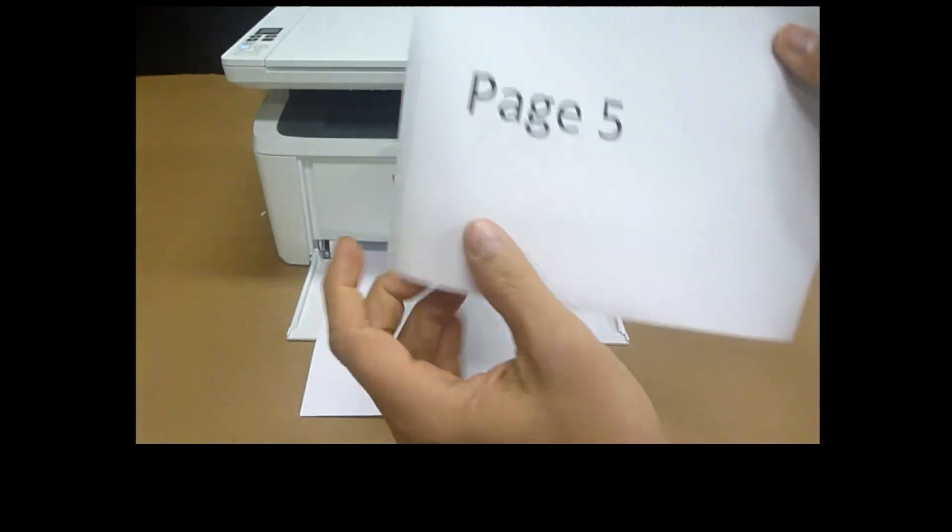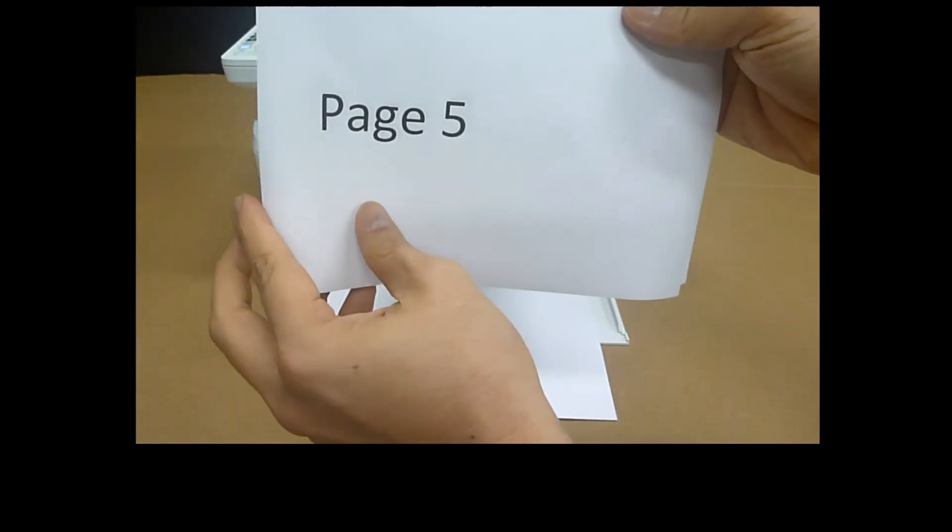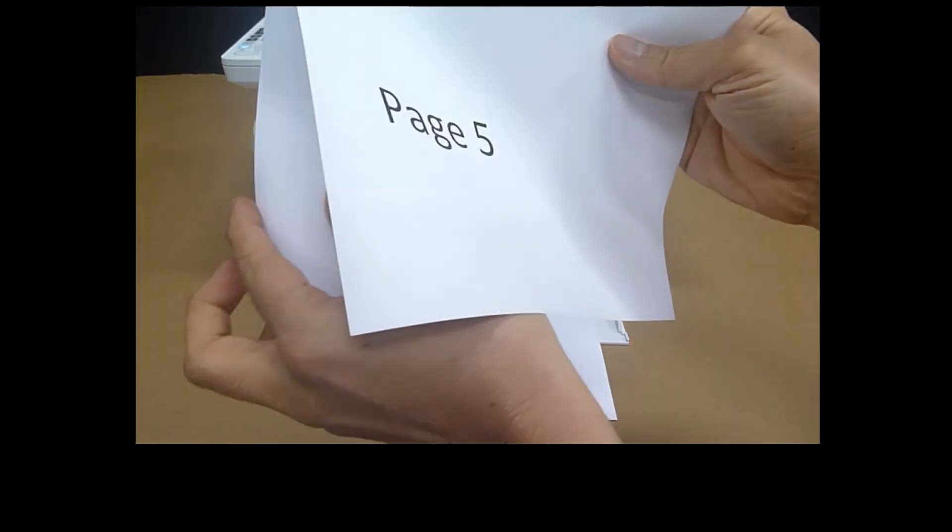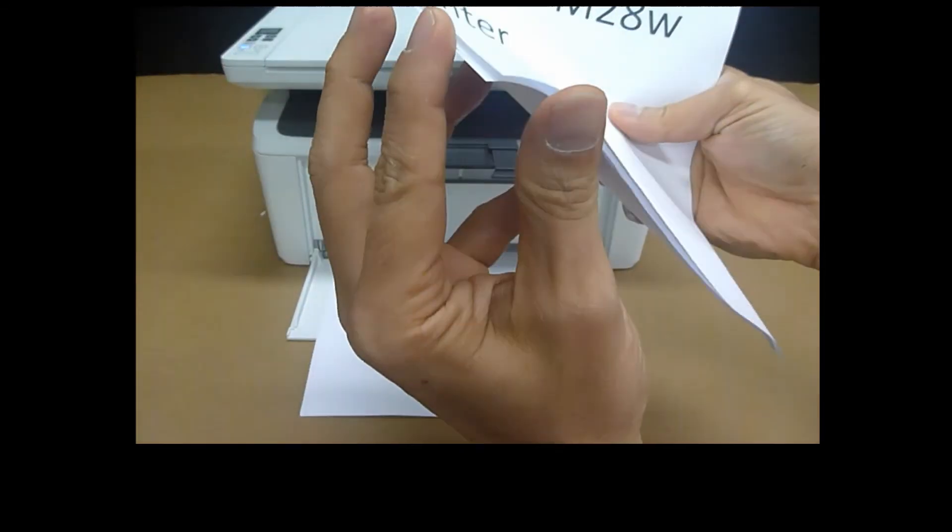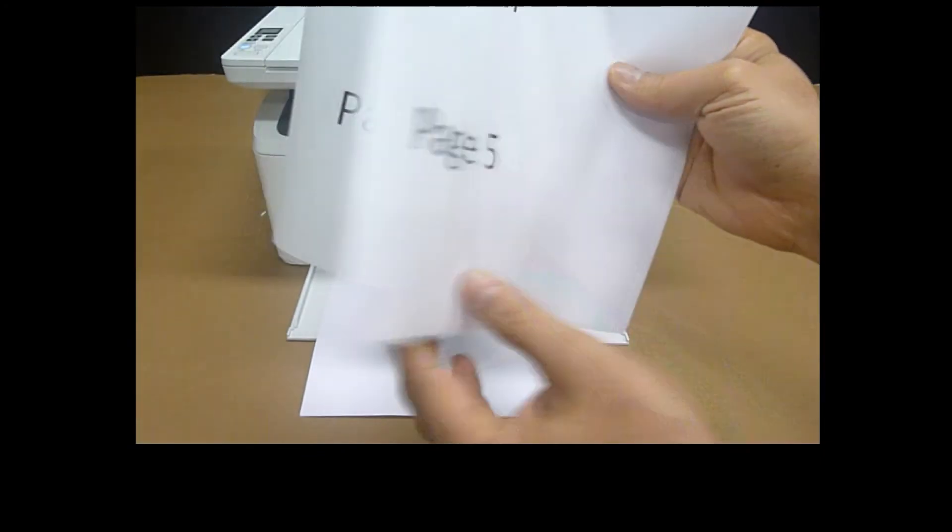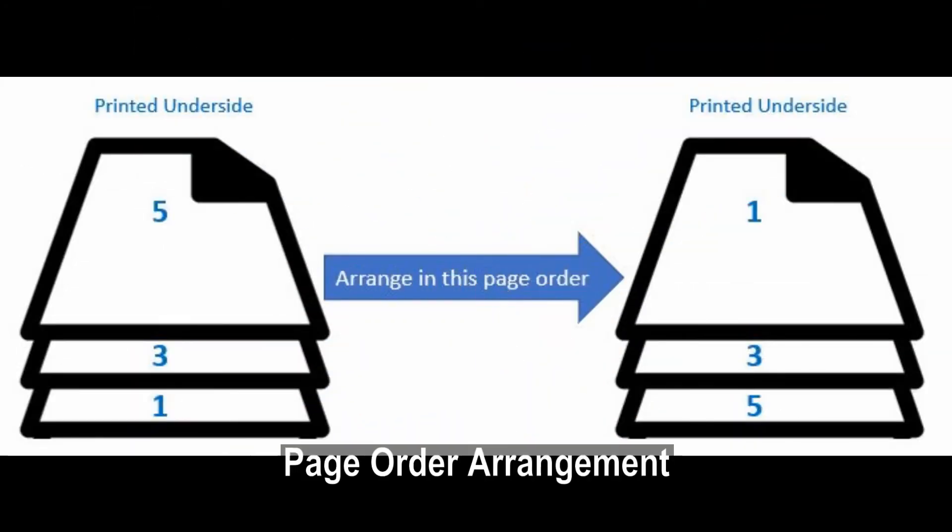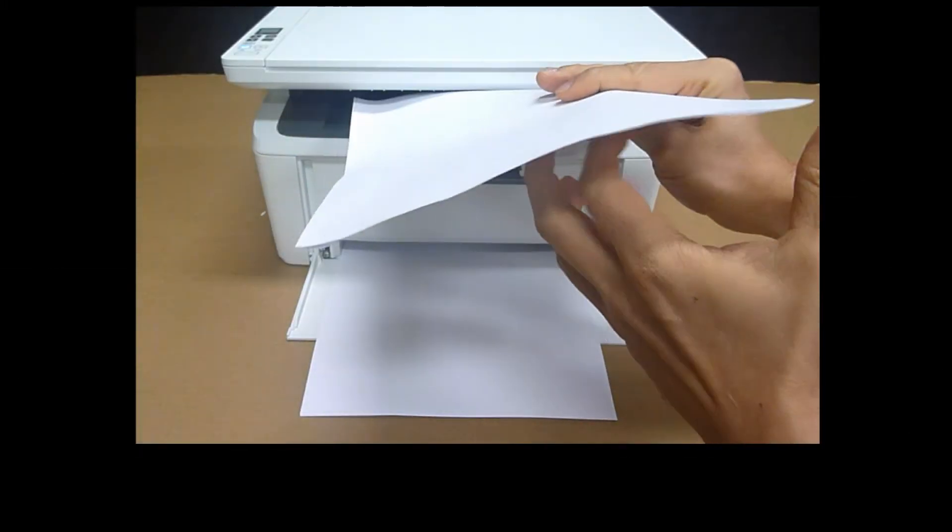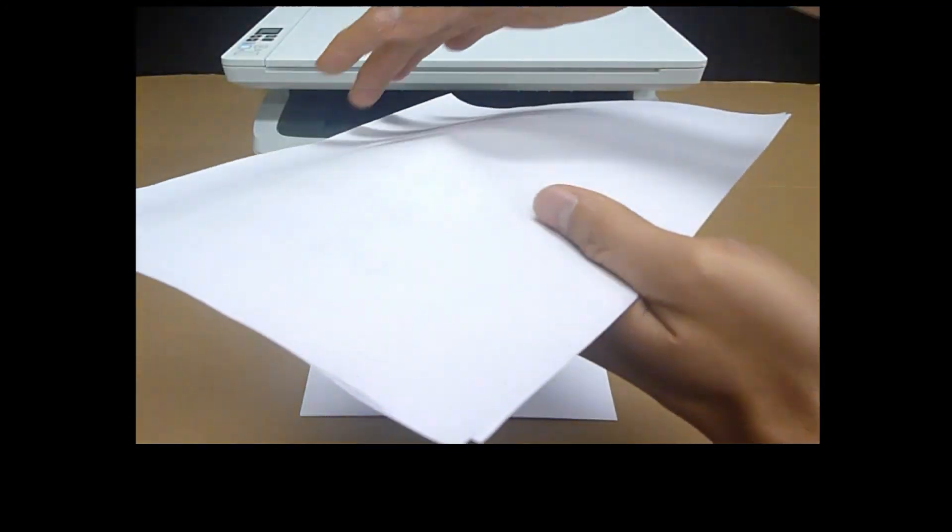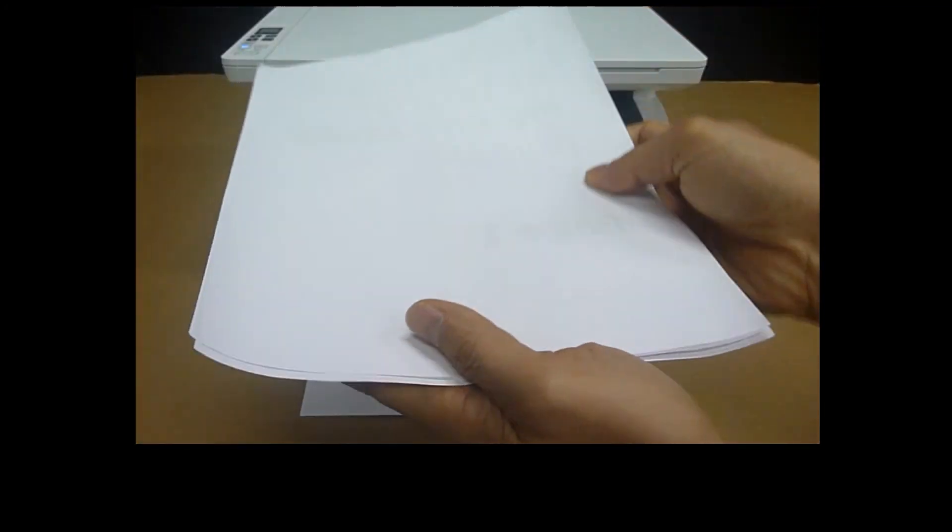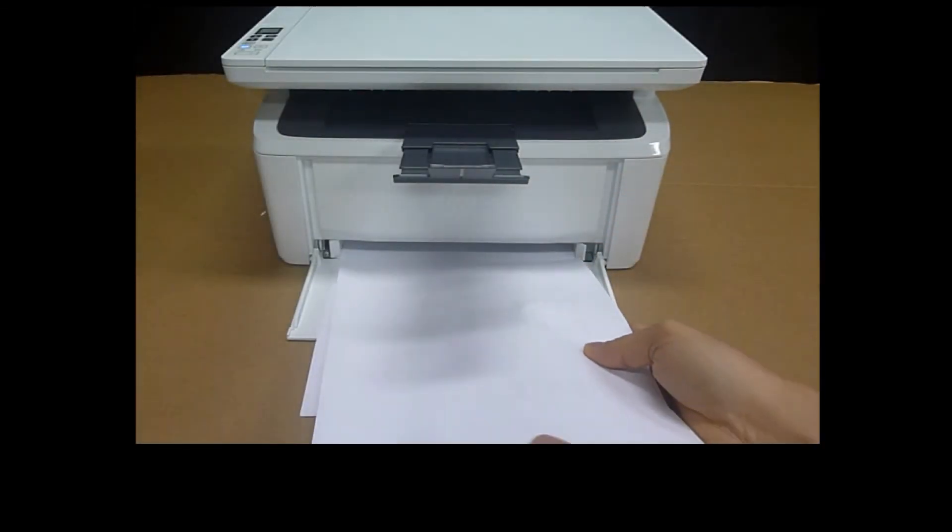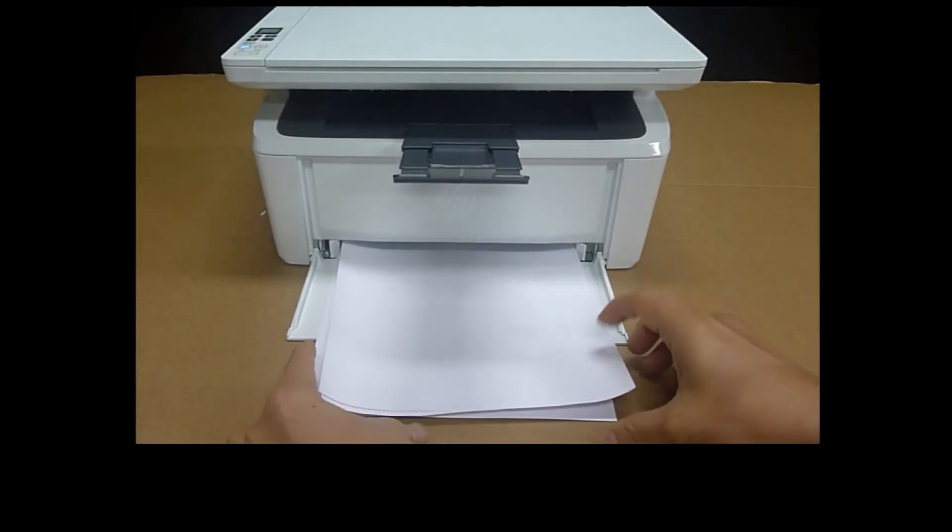So now the pages are page 5 at the bottom, page 3, and then page 1. We need to rotate the pages this way and put them back into the input tray.